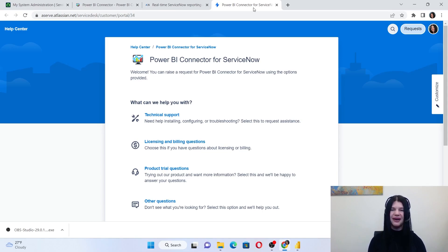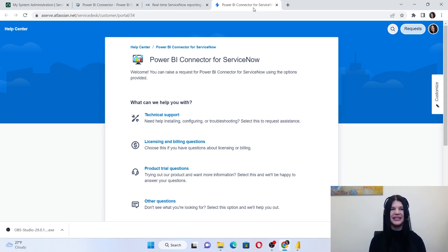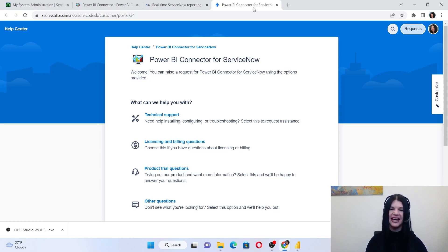I would like to thank you for joining this demo and spending this time with the Power BI Connector for ServiceNow. Please feel free to contact us if you have any further questions.